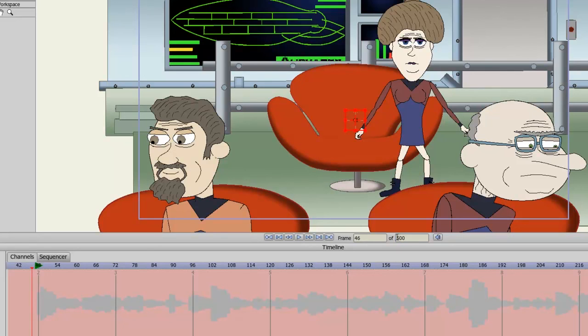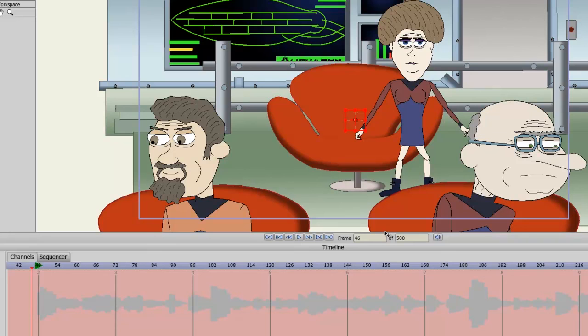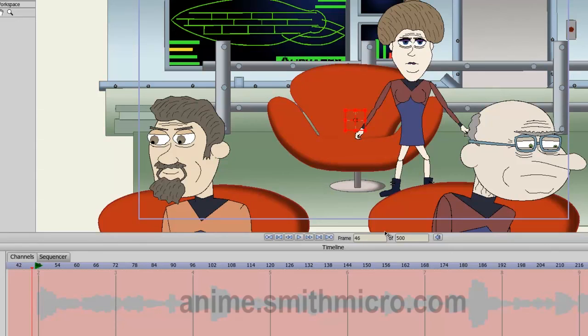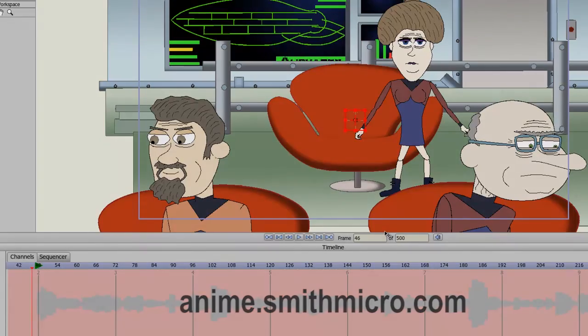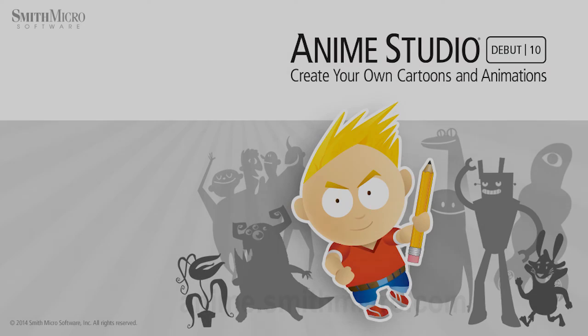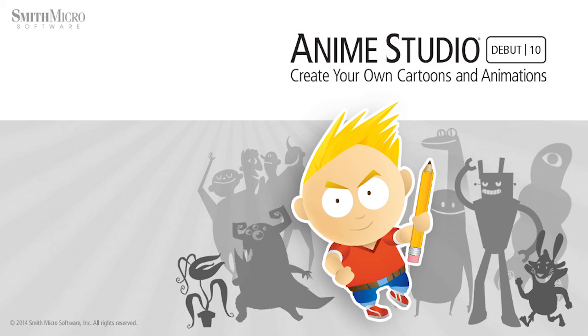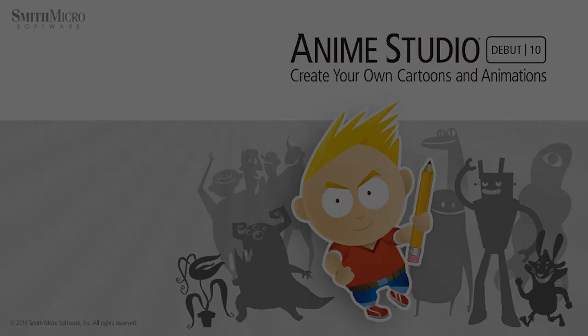And that way when you go to export your movie, you will export out all 500 frames, if that's how long your animation tends to be. And that basically covers the timeline in Anime Studio Debut. If you have any more questions regarding Anime Studio, please check out the official Anime Studio website at anime.smithmicro.com. And I'll see you next time.